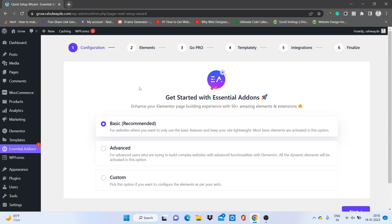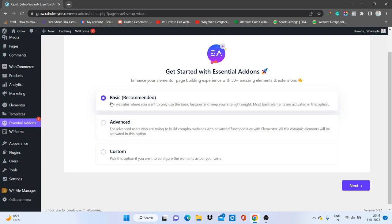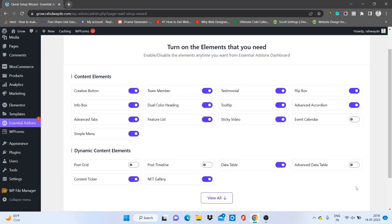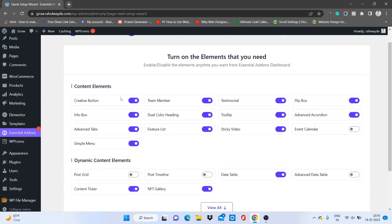If you want to use this add-on, just click Install Now, then click Activate. Once installed and activated, you need to select a plan — I recommend going with Basic if you are starting out. From here you can enable the features you want: Creative Button, Team Member, Testimonial, Flipbox — enable what you need.